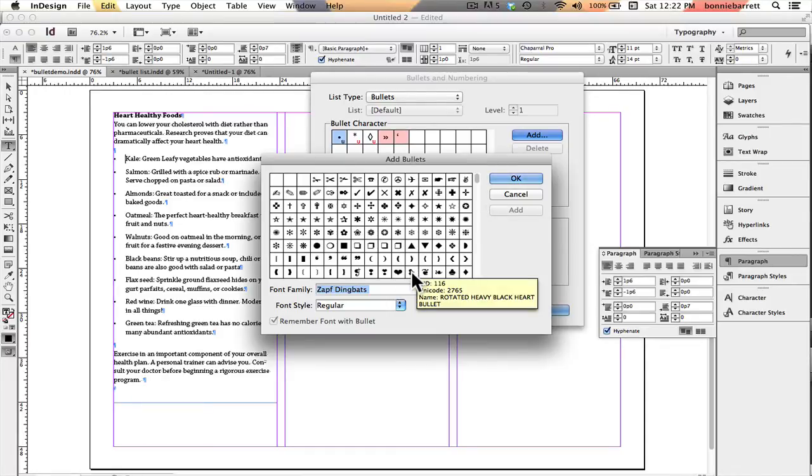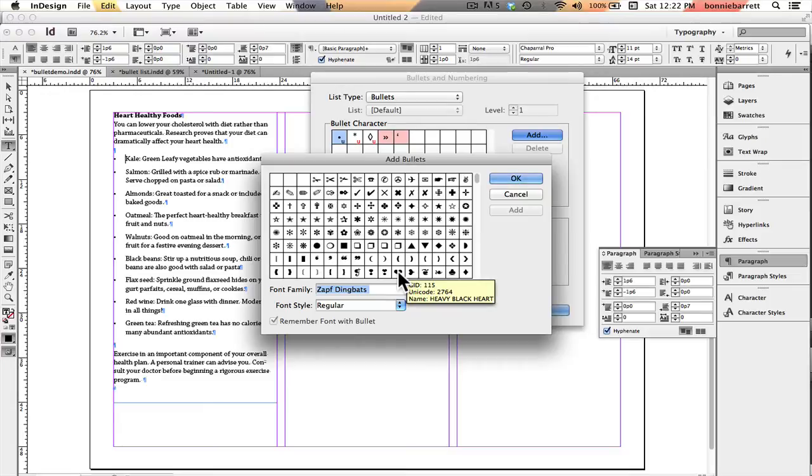It also has this heart that's kind of nice, but I'm going to choose this one and click OK.